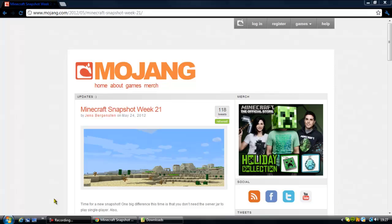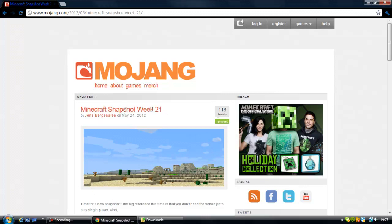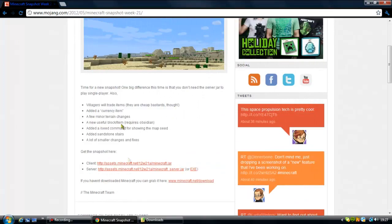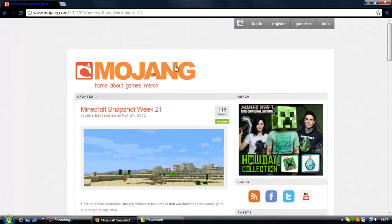Hello, this is PrimoGamers and this is another mod tutorial. This is how to install the snapshots, mainly for snapshot 12w21i which just came out. What you've got to do is come to the download page.